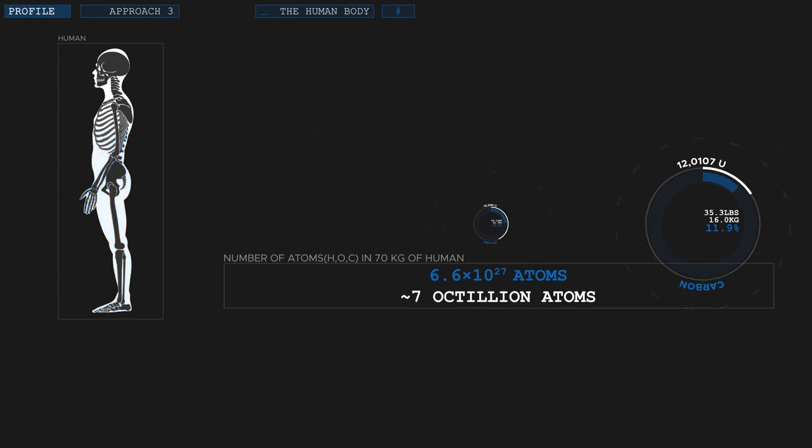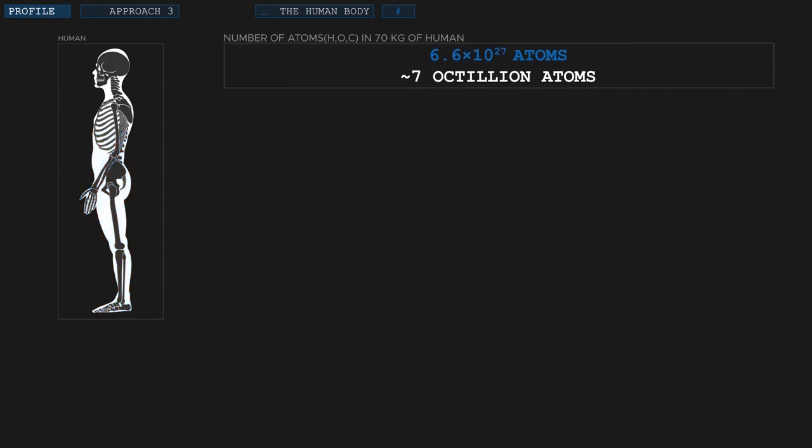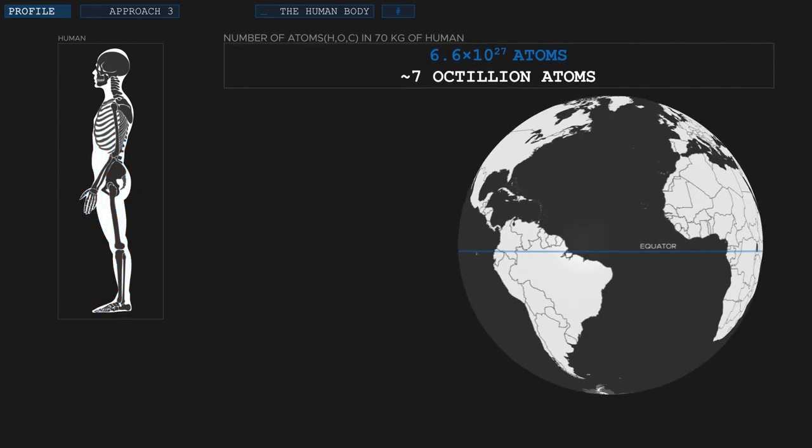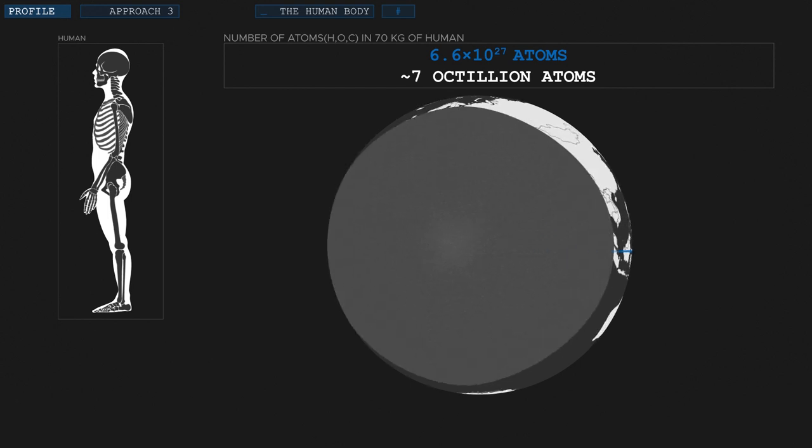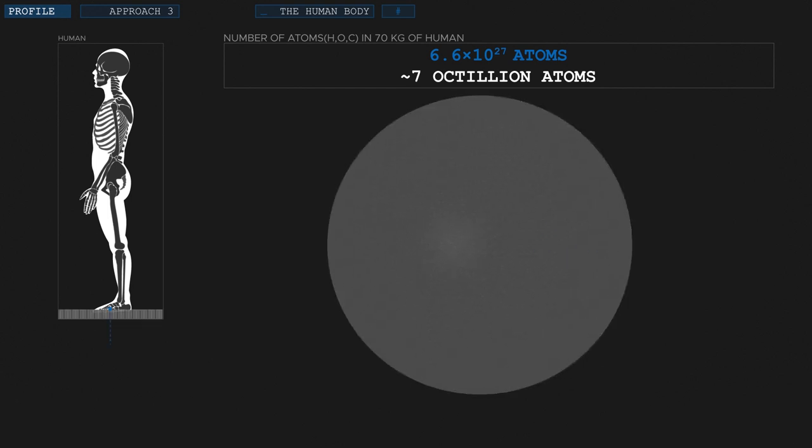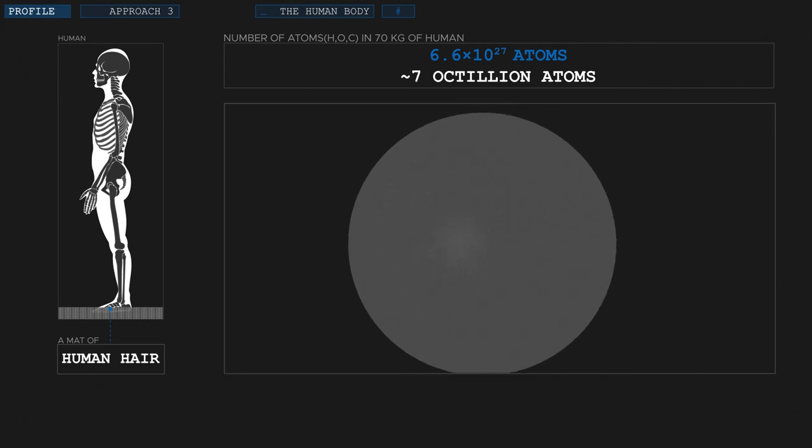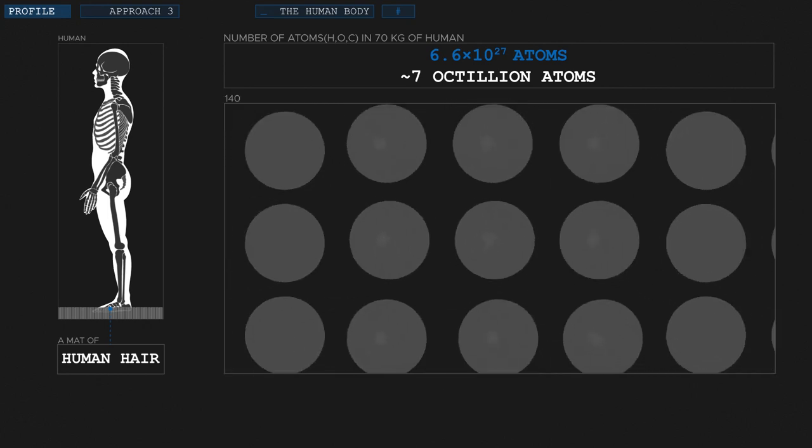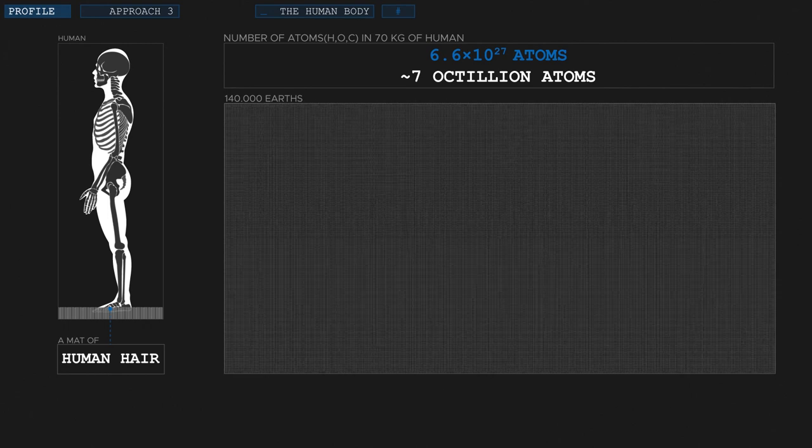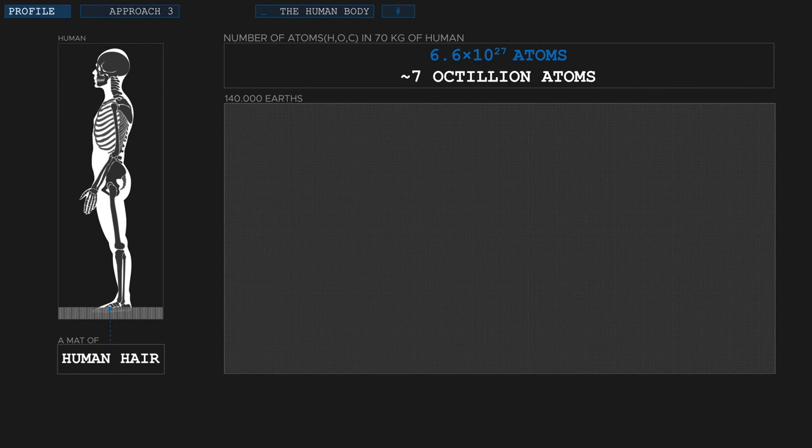How large is that number? Let's put it that way. If we cover the entire planet, land and water combined, with a mat made of human hair sticking up from the ground, we would still need to duplicate the planet 140,000 times to get to 7 octillion hairs. That many atoms are in your body.